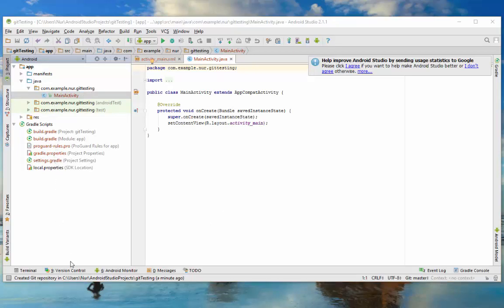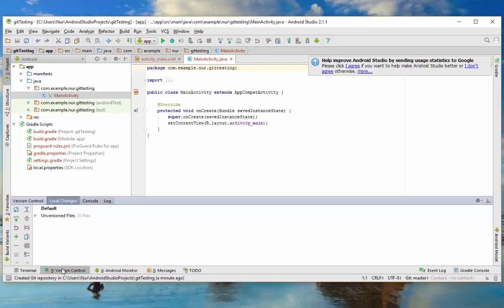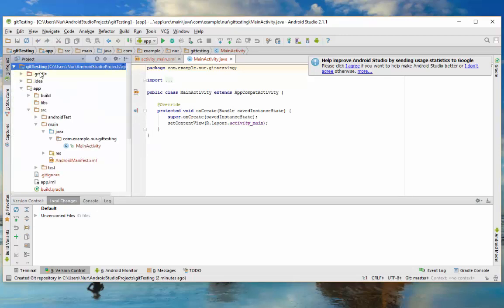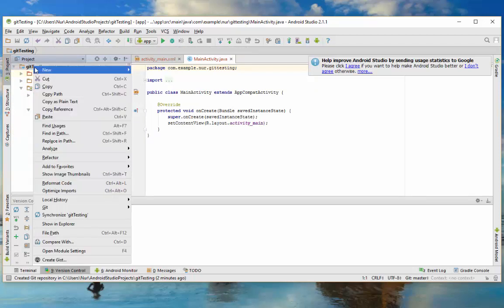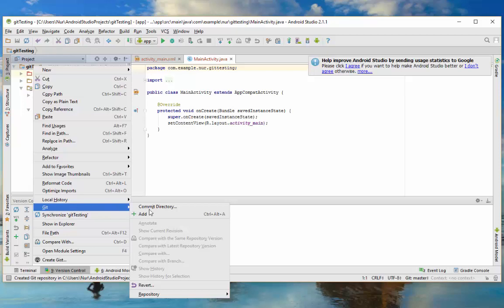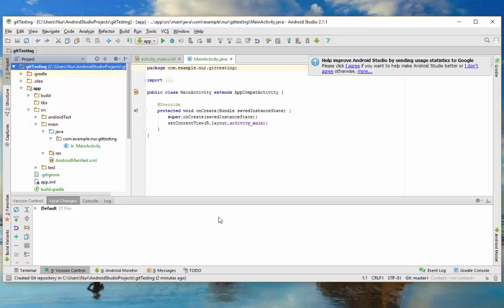You can view your project by Android or by Project view. You can see there are 35 unversioned files. Click on Version Control, then Local Changes. Select the project and see all the files listed there. Now right-click, go to Git, and click Add. This adds all the files locally to Git.